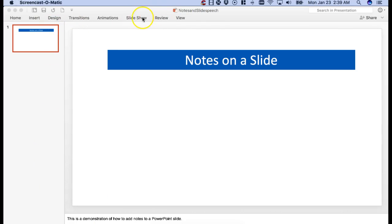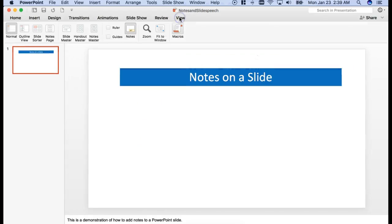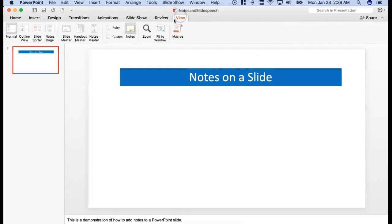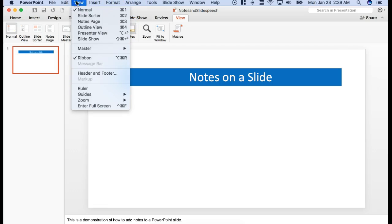...is simply to go to view right here. I'm on a Mac, so it may look slightly different from yours, but I'm going to go into view mode and then I'm going to change it to notes. You can do that. There's normal and the notes are right here, or I can do it through view from the top and then go into notes page.